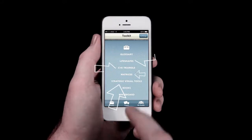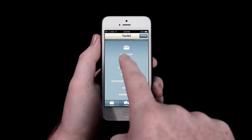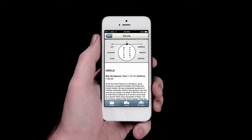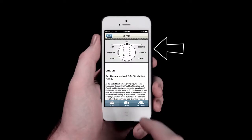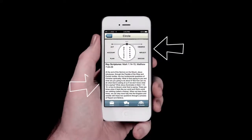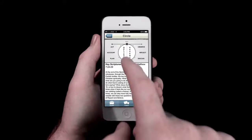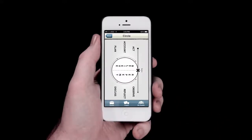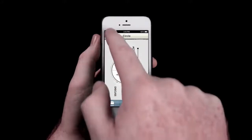Let's take a closer look at the life shapes as we explore the circle. Once opened, you will find the core components of the circle at the top of the screen, followed by key scripture references and a brief description of its purpose and content. If you would like to view a larger image of the circle, simply tap the image at the top and it will expand to fill the screen.